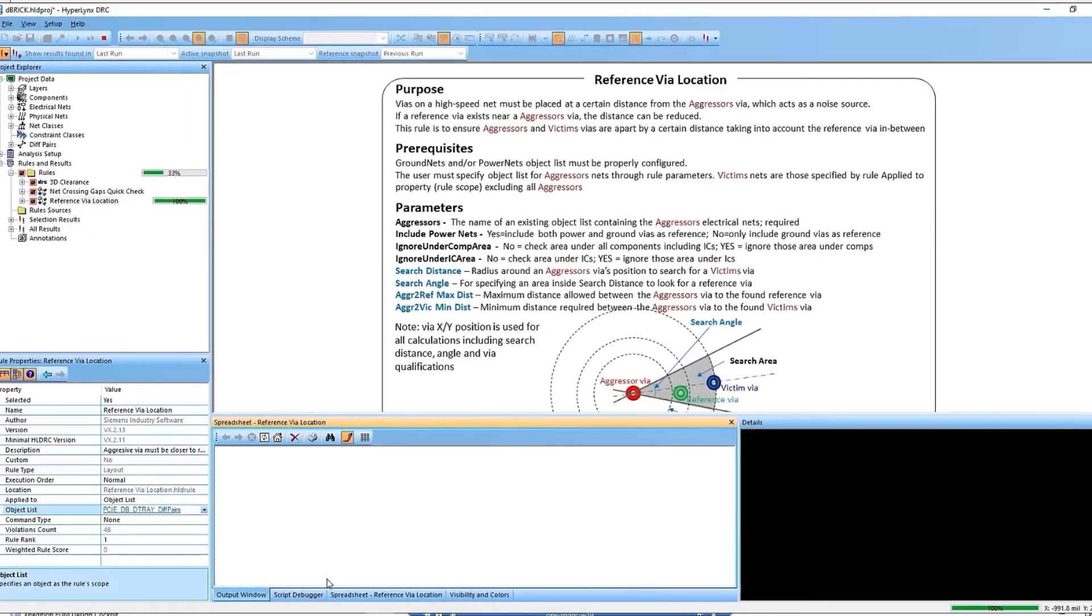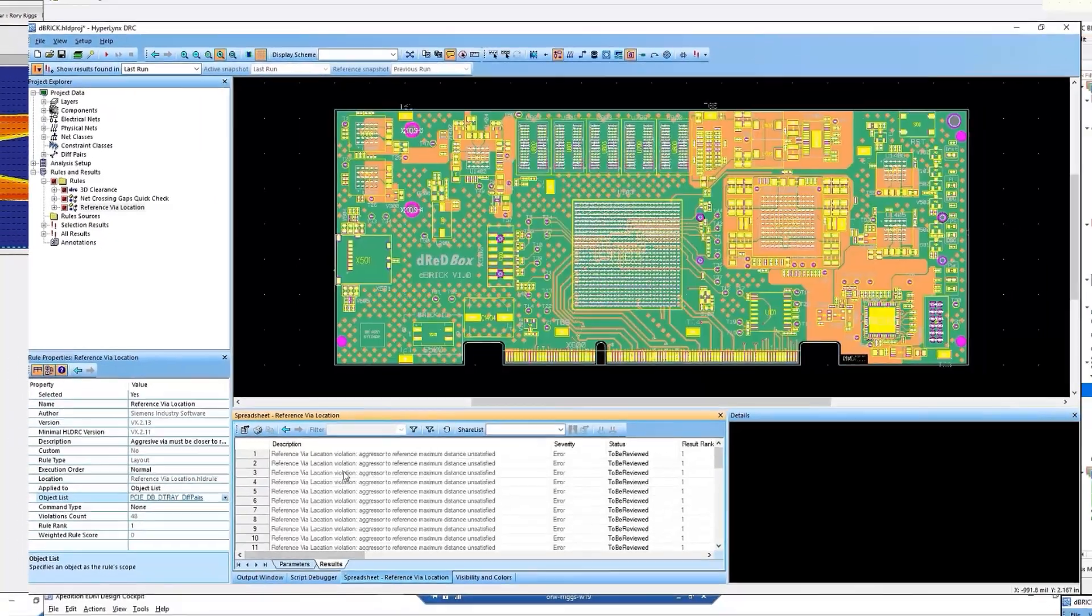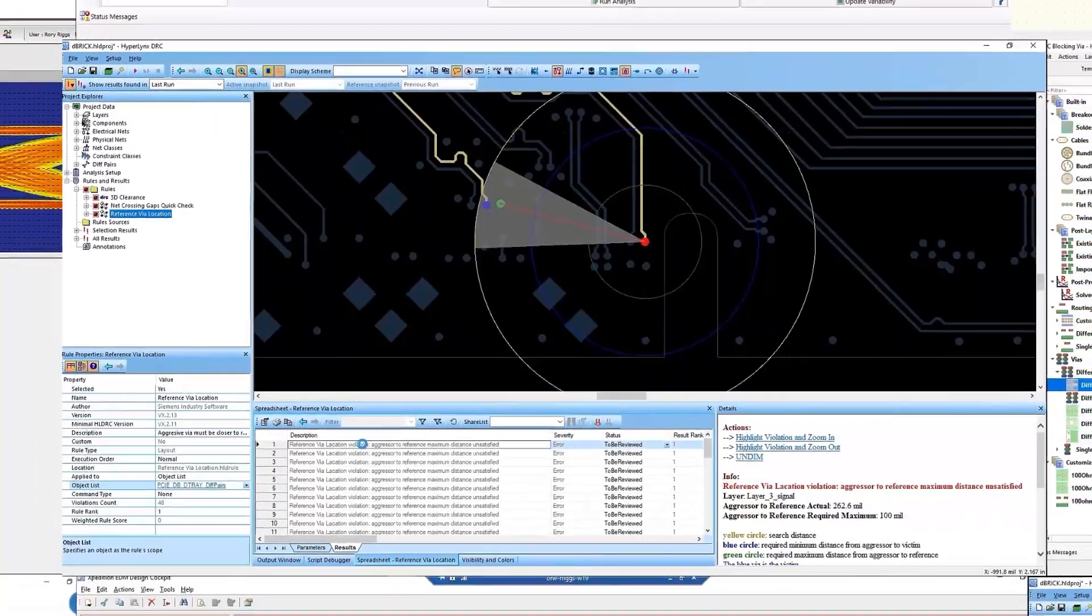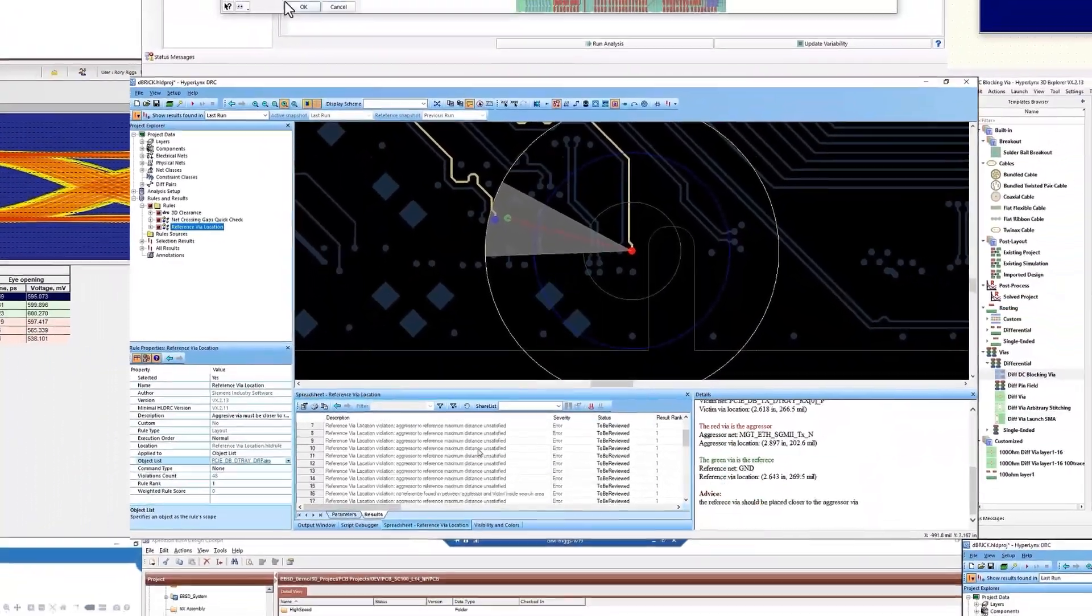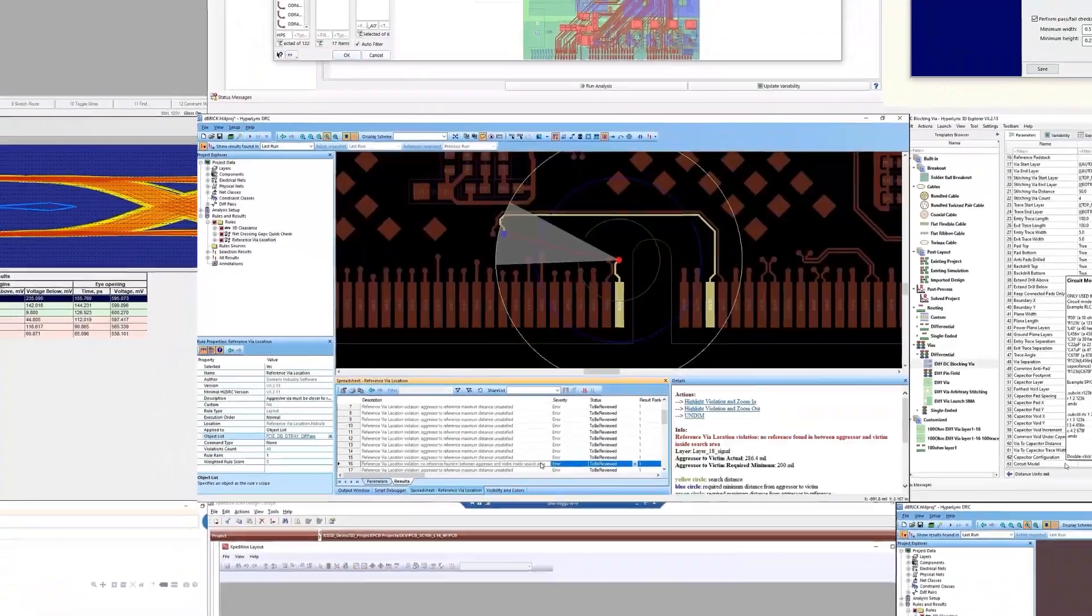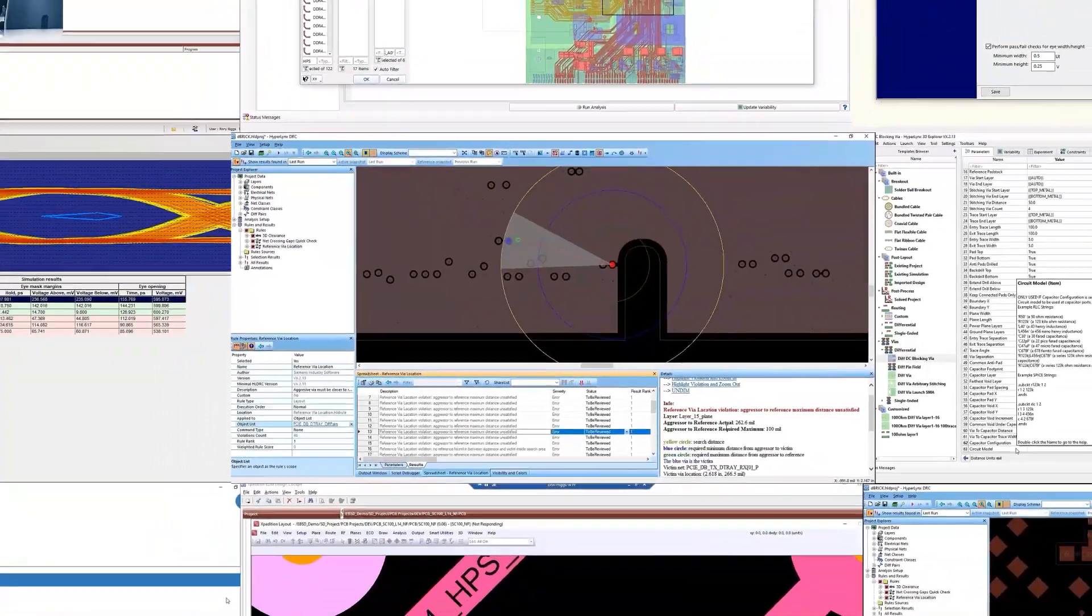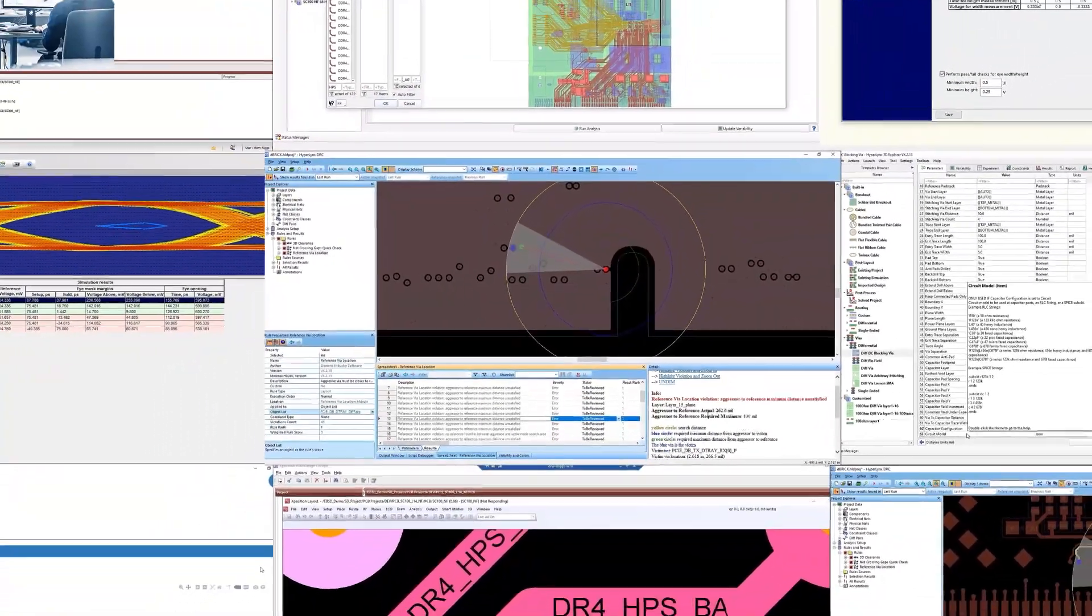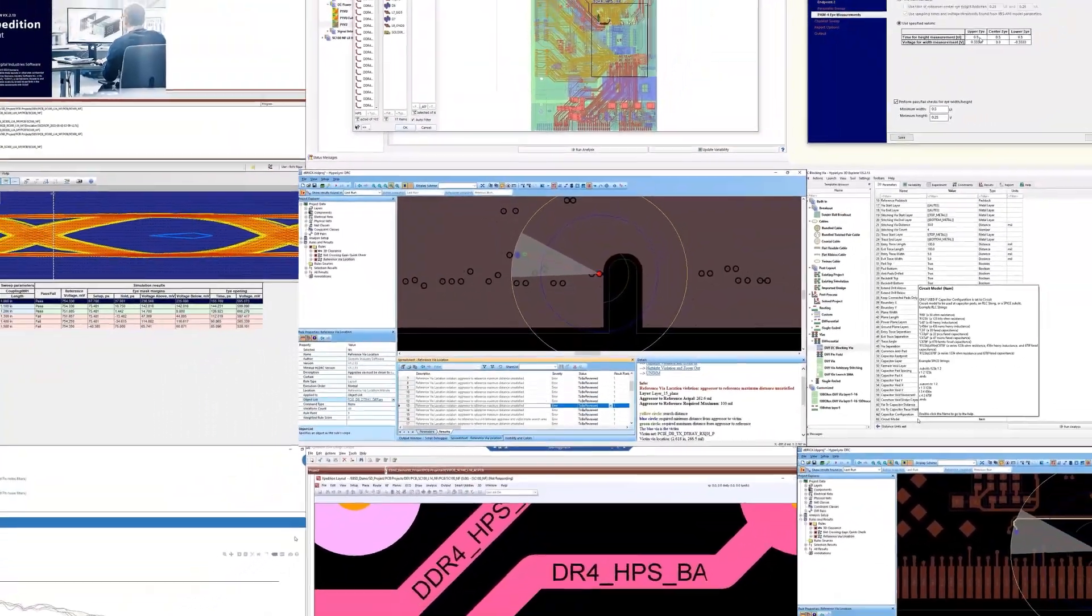With new features and enhancements across the VX.2.13 release, Hyperlinks helps you create, optimize and verify your designs quicker than ever before.